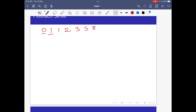The next number is 8 plus 5, which is 13, and the next is 13 plus 8, which is 21, and the next is 21 plus 13, which is 34. In this way the series moves on.